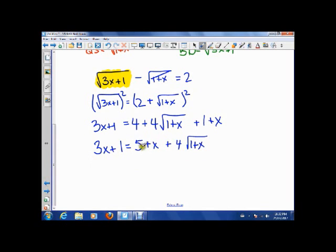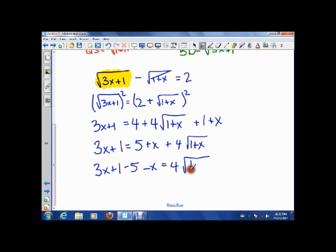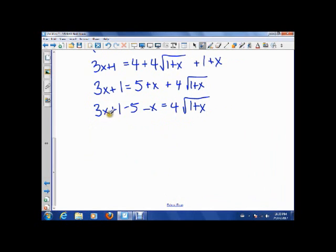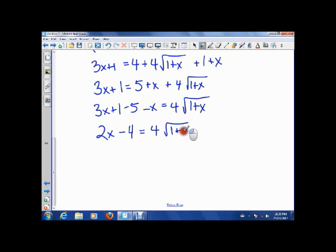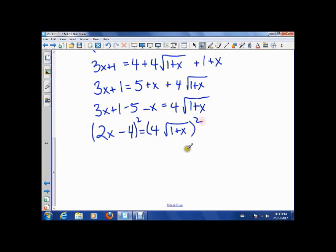Now we isolate that square root. We take everything else over to the other side: 3X+1 minus 5 minus X equals 4√(1+X). That gives us 2X minus 4 equals 4√(1+X). Now we square both sides again to get rid of the square root.